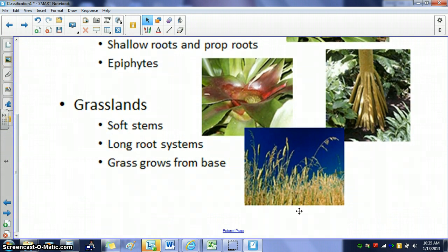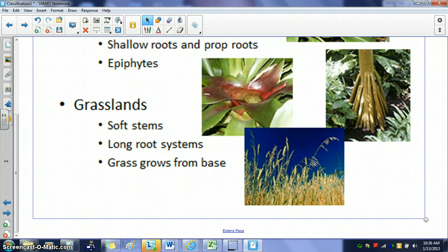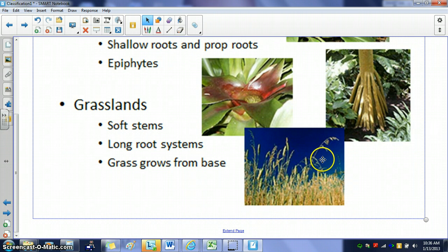In grasslands, where there's lots of wind and very little hills to break it, plants tend to have soft stems. If they had rigid stems, they would break off. They have long root systems to anchor into the ground to keep from being ripped up. Like all grass, grass grows from the base rather than from the top — this is because of grazing animals. If an animal eats the top of the grass, the base is undamaged and the plant can still grow, just like our hair grows from the base.